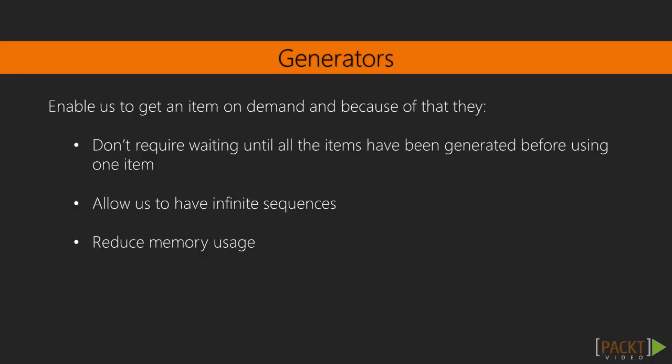And finally, the last point I'm going to make here, is that because they give us one item at a time, that helps to reduce memory usage in our application.